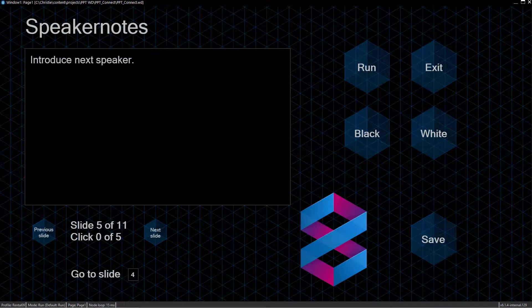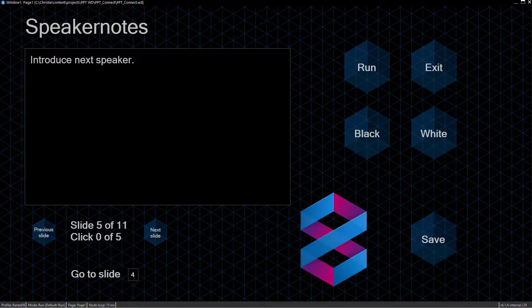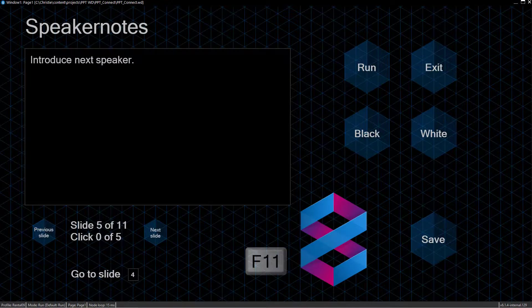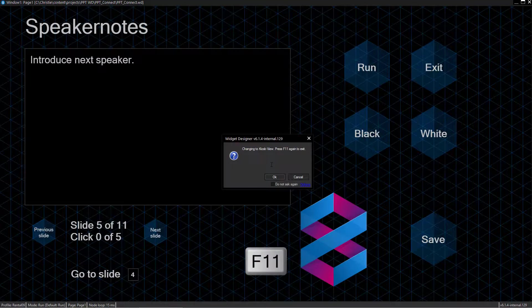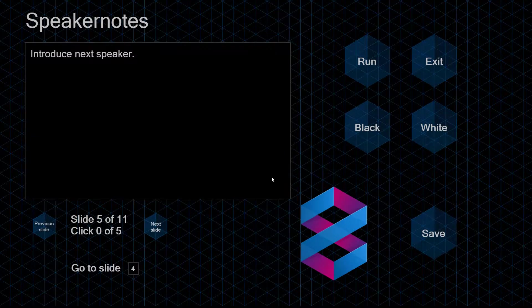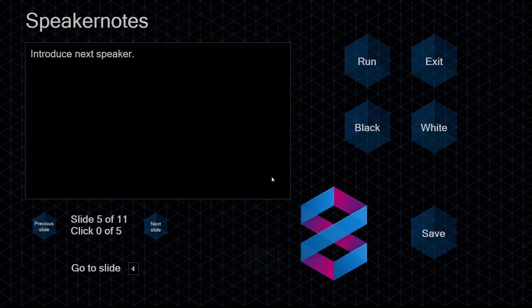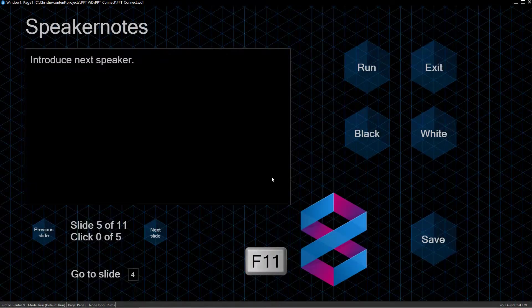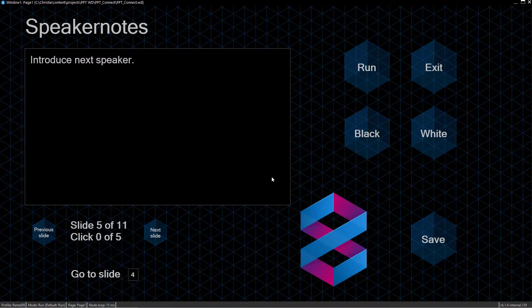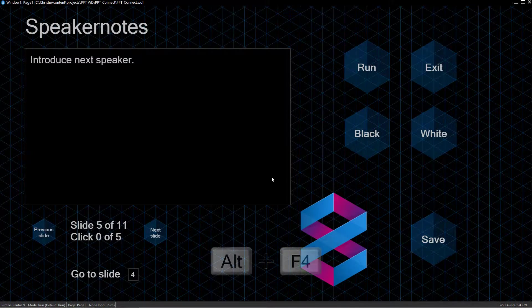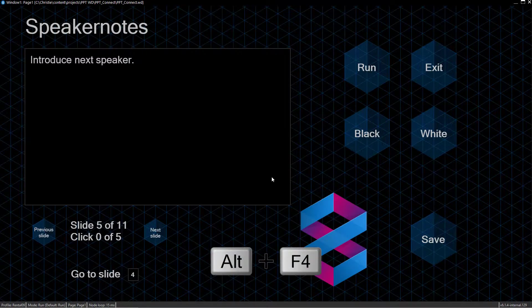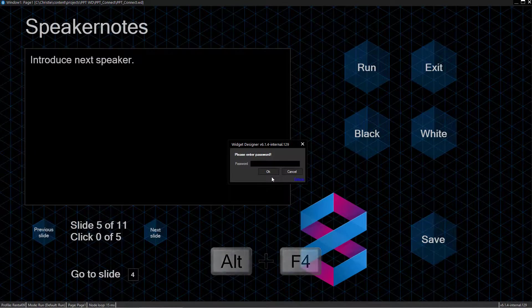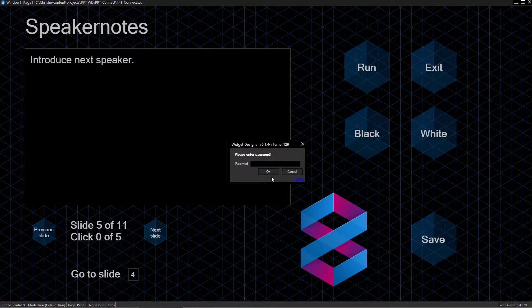There are two shortcuts that are still available in the Viewer Mode. In case you've enabled the toggle option for the kiosk view in the security settings, then one of these shortcuts is F11, which toggles the project in and out of the kiosk view. The second shortcut is Alt F4. This Windows shortcut closes the application.